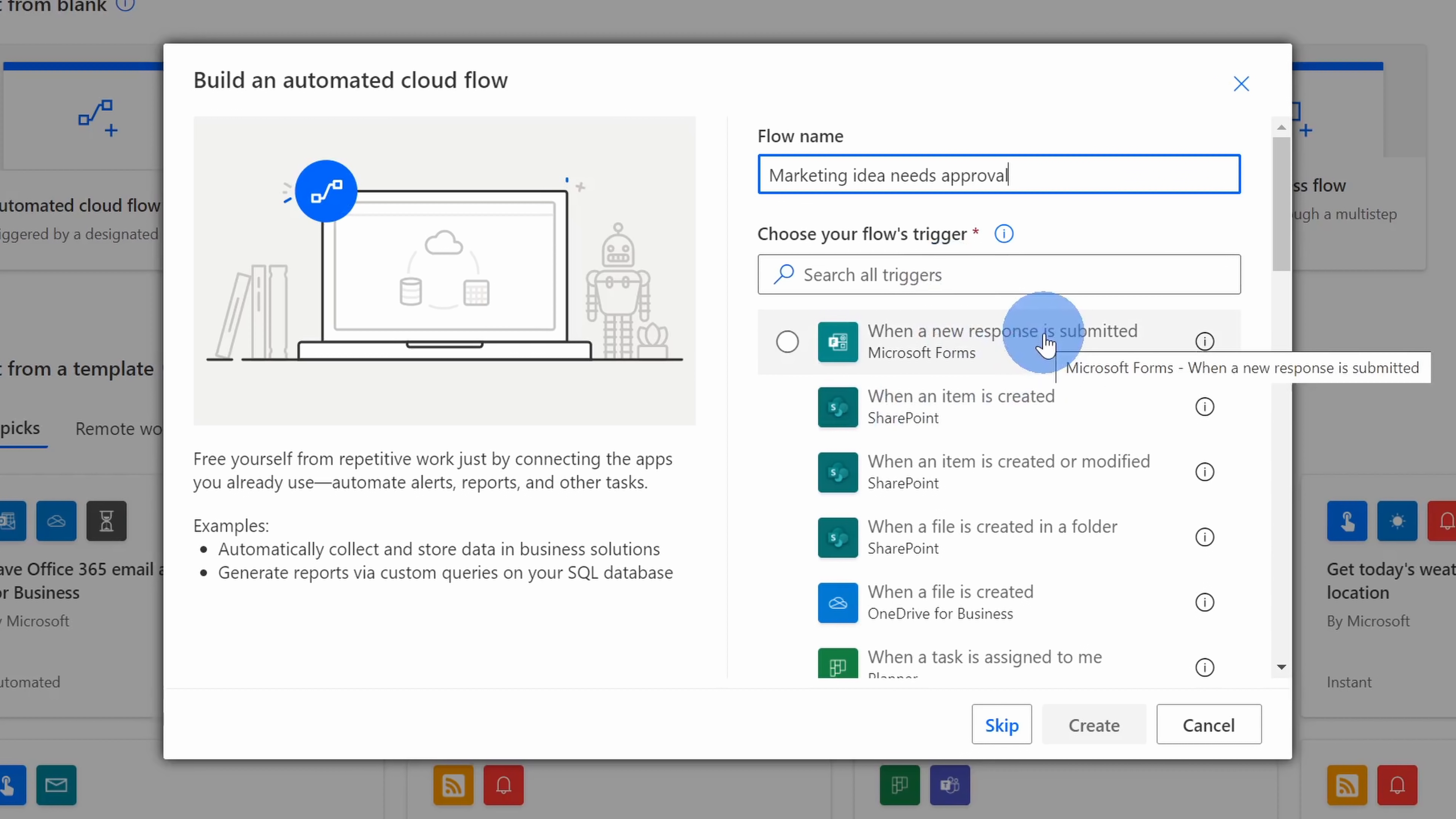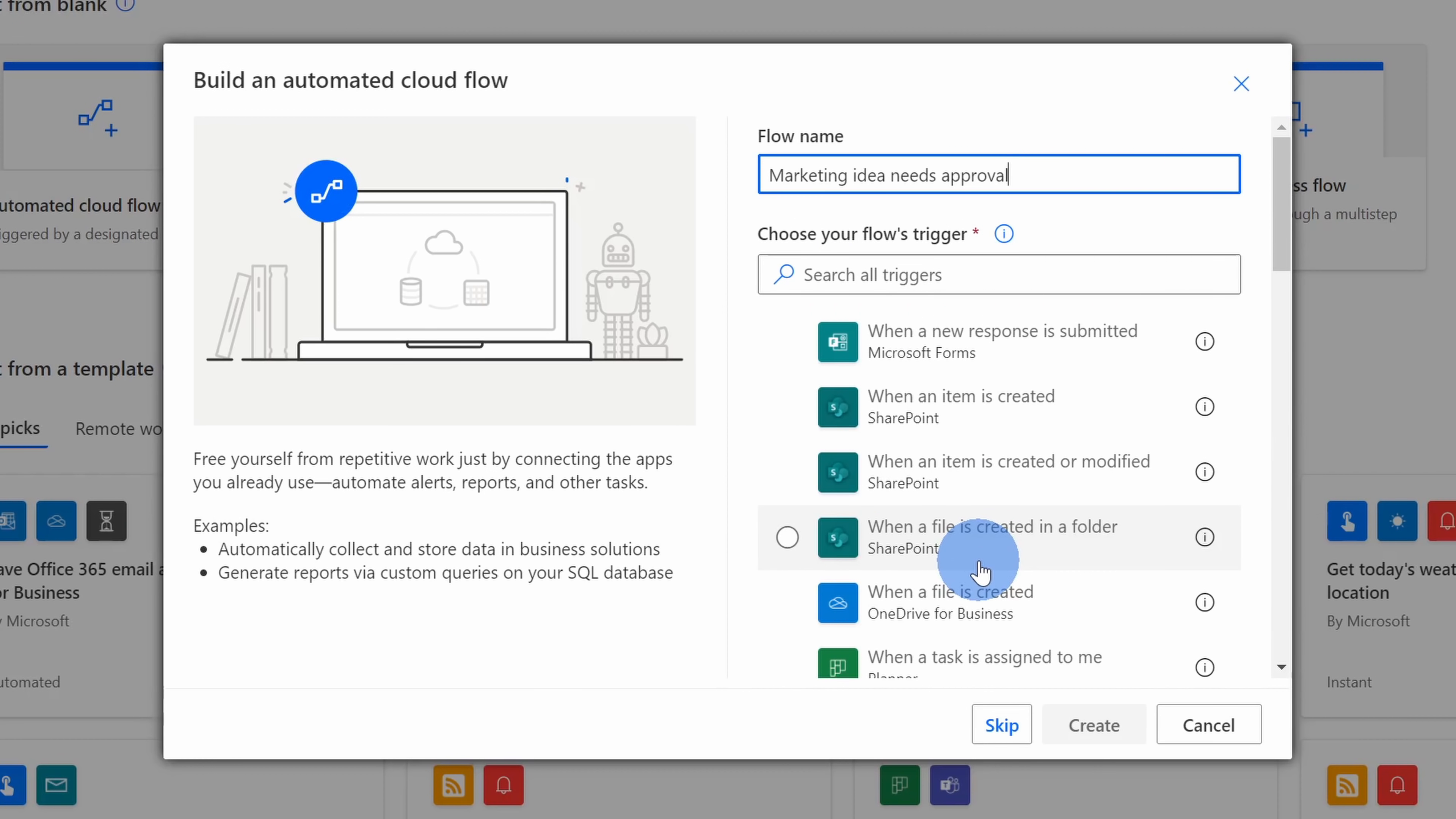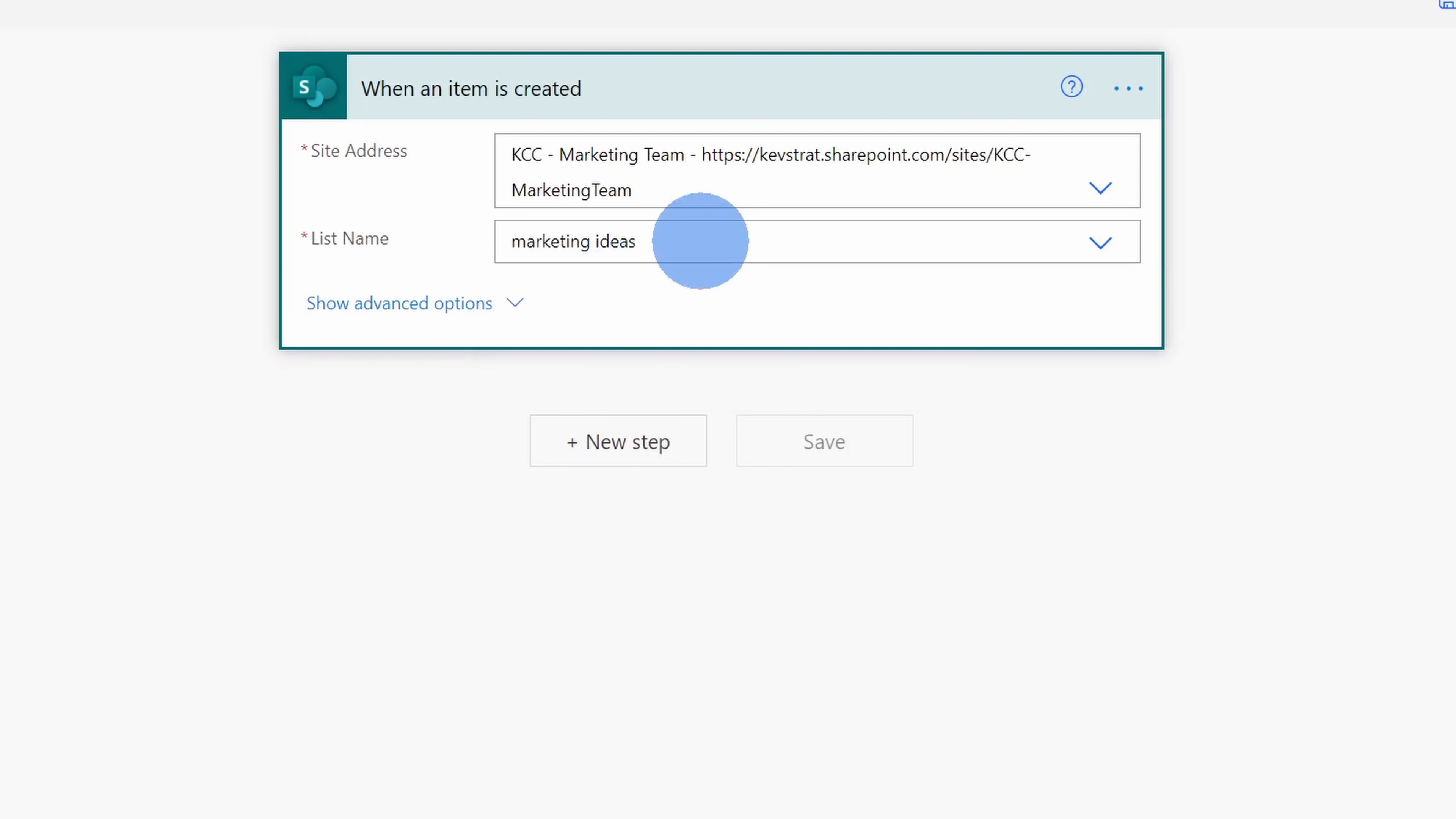However, you can see that you can connect all sorts of different apps and services to kick off your flow. For now, let's choose when an item is created and then click on Create. Next, I need to enter some details related to the SharePoint site. Up above, I can type in the site address and I'll type in the site address for our marketing team. Once I type that in, I can also select the list name. When I click on this, we have two different lists associated with this SharePoint site and I want to use the marketing ideas list. I'll select that one.